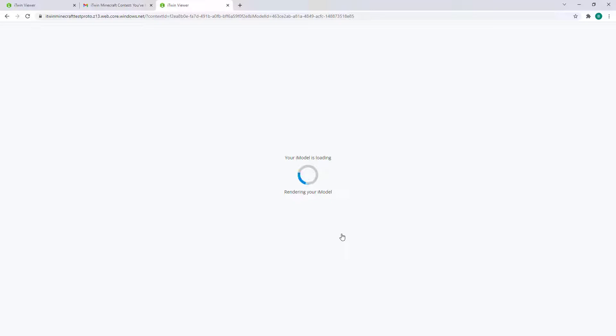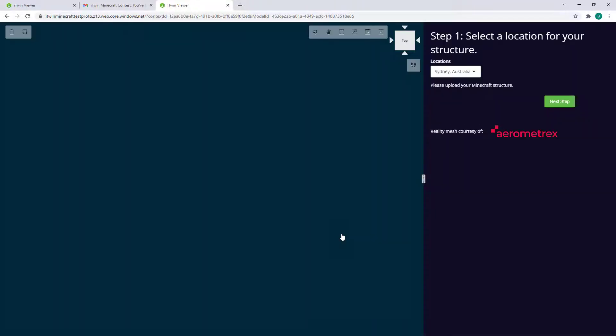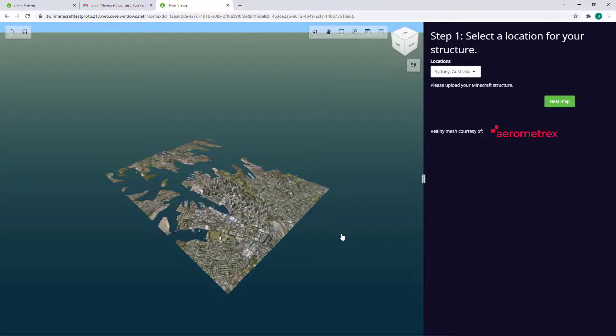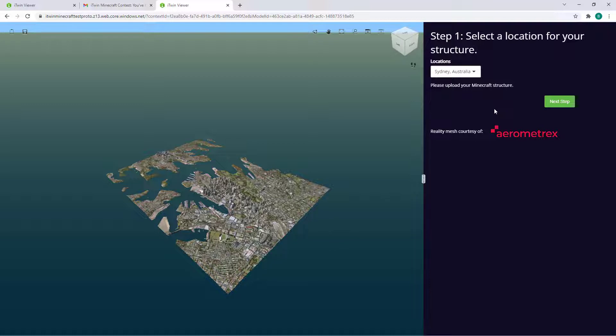Give the viewer a moment to load and you will be immediately prompted to the first step of the challenge, which is selecting a location for your structure.